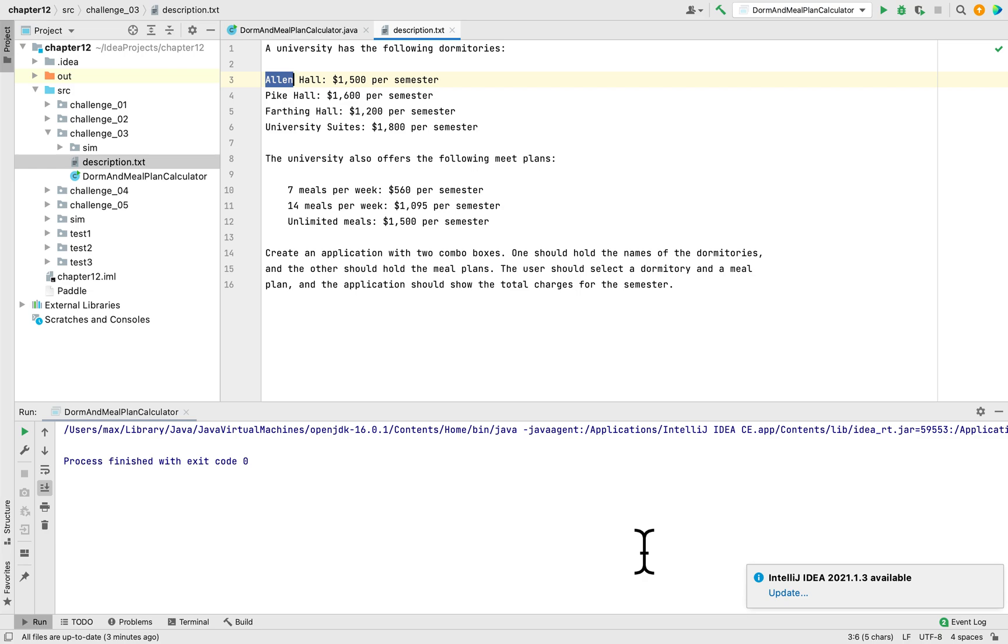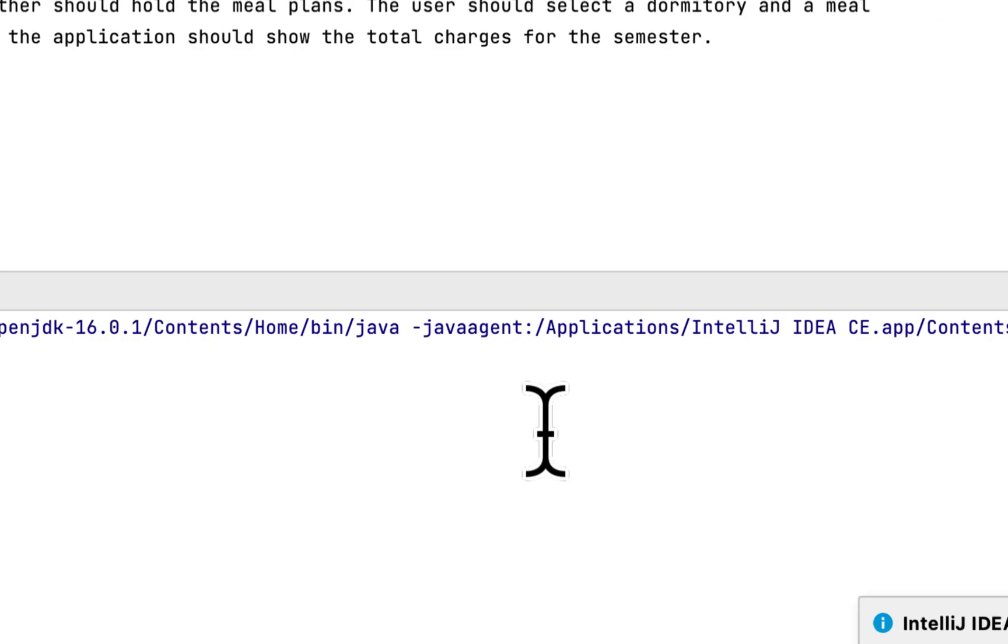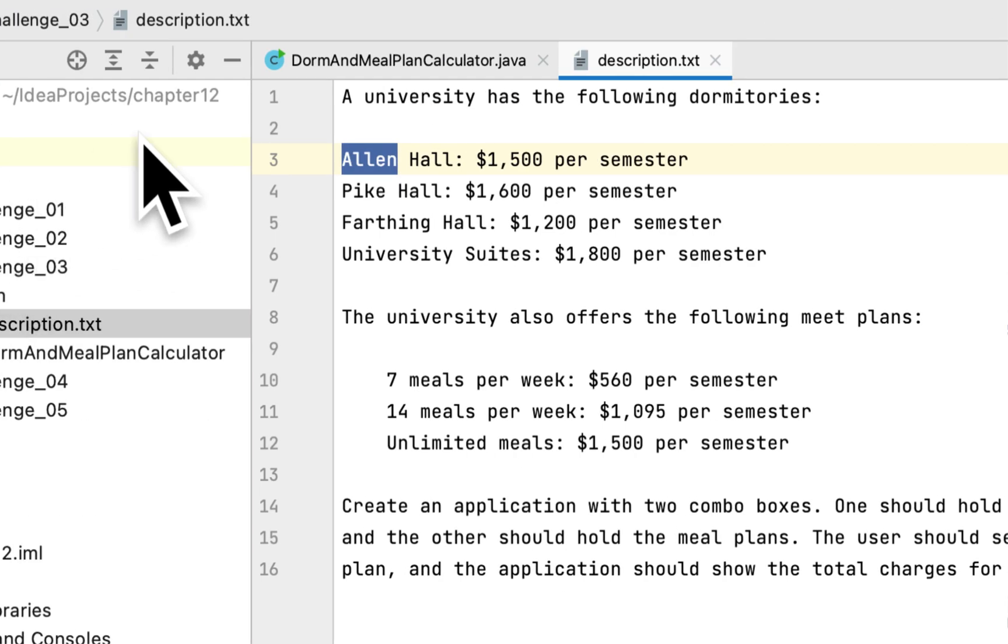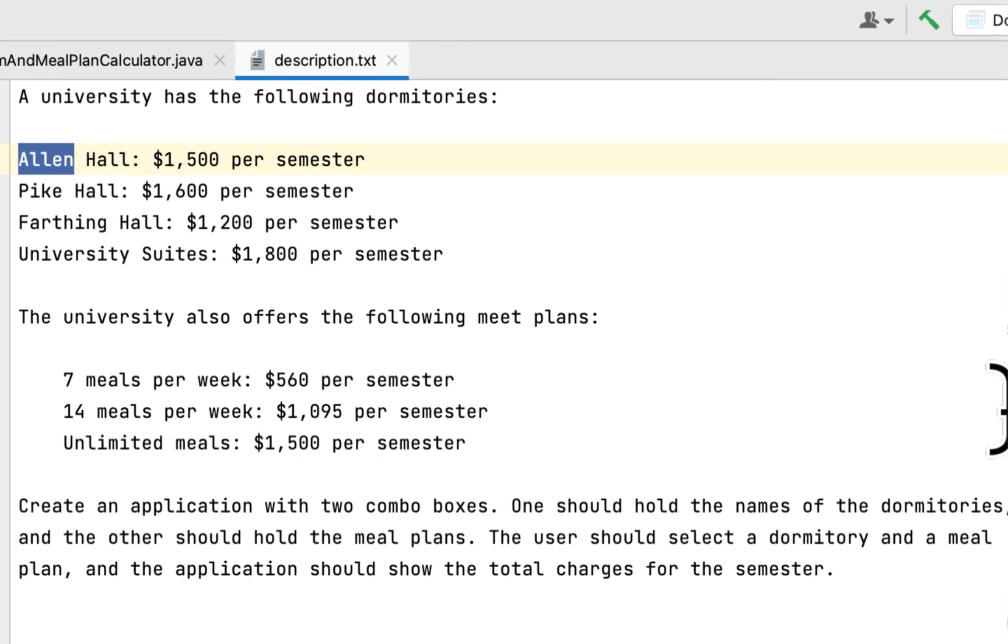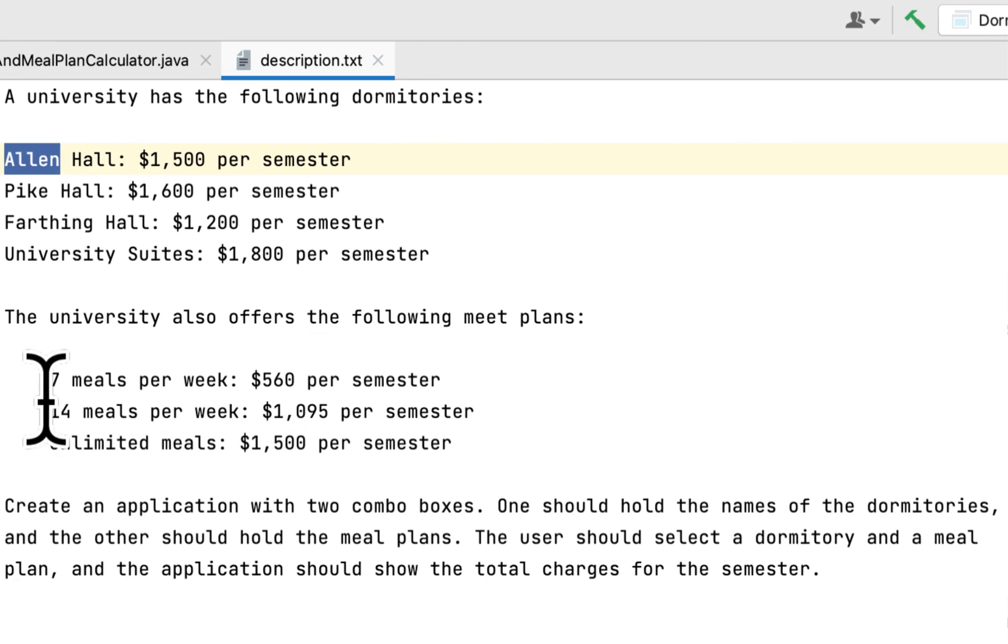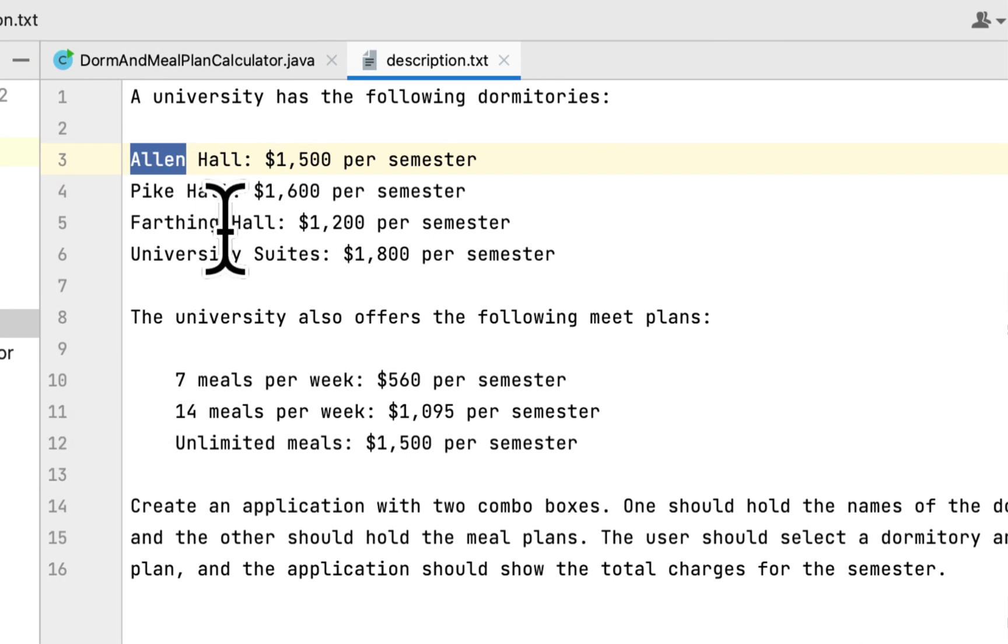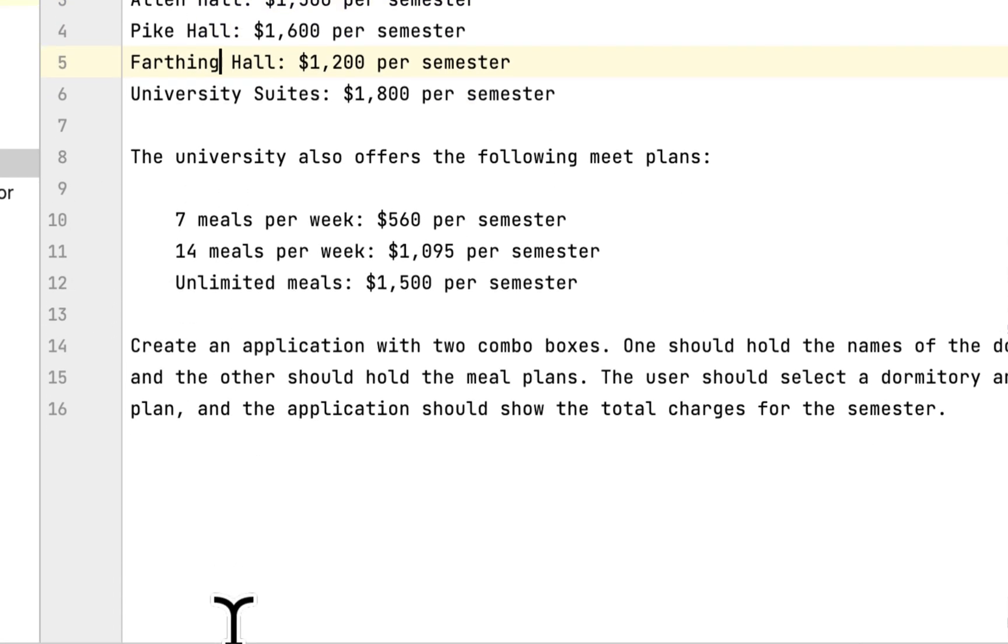This programming challenge is to create a GUI application that would calculate the meal plan for a student in a college or university. You have to use two combo boxes to show different dorms and also show meal plans, three different meal plans.